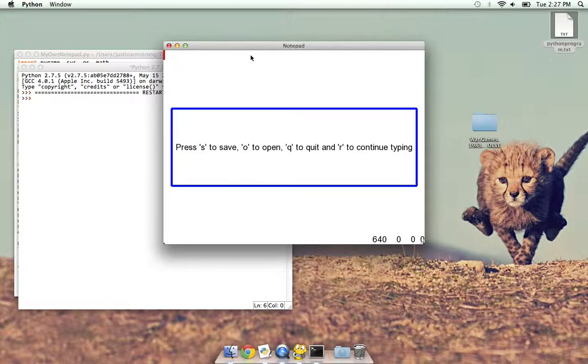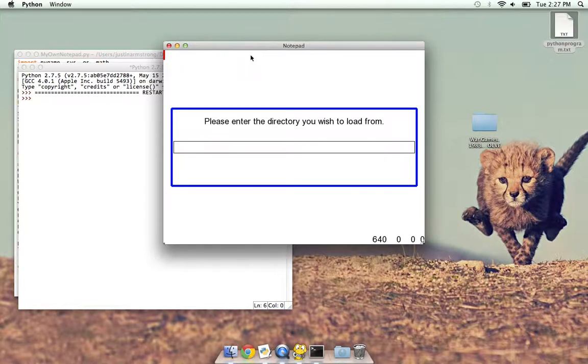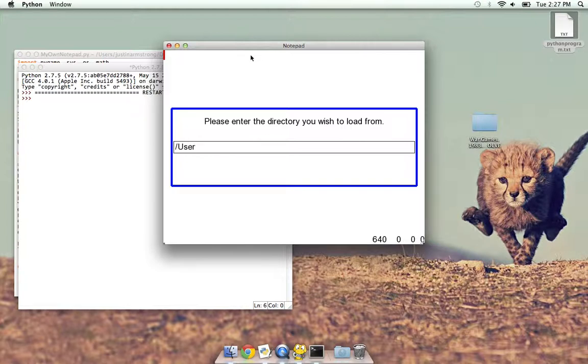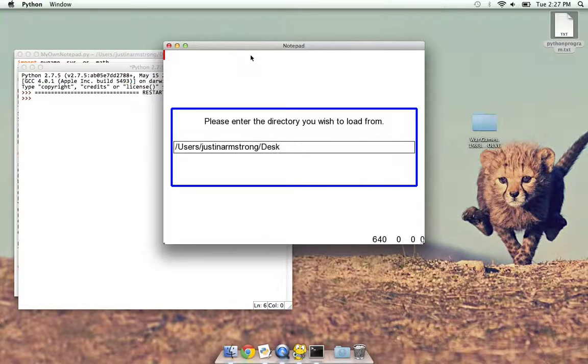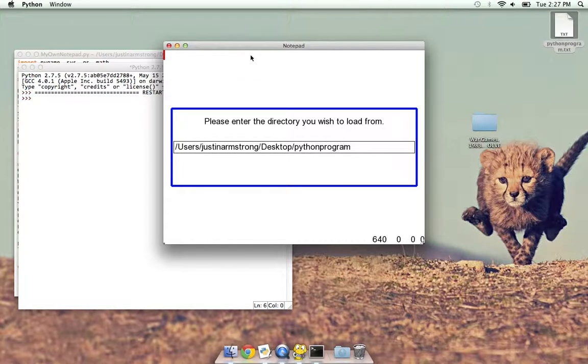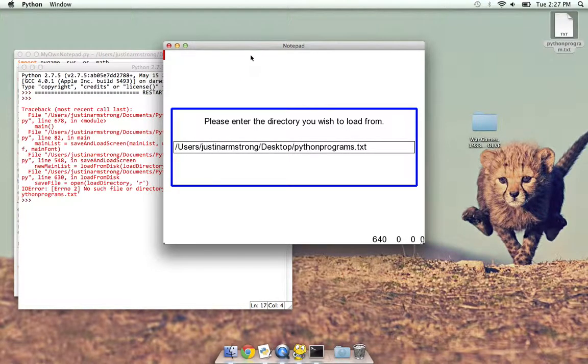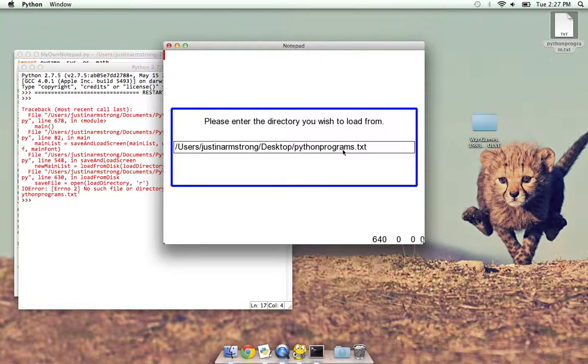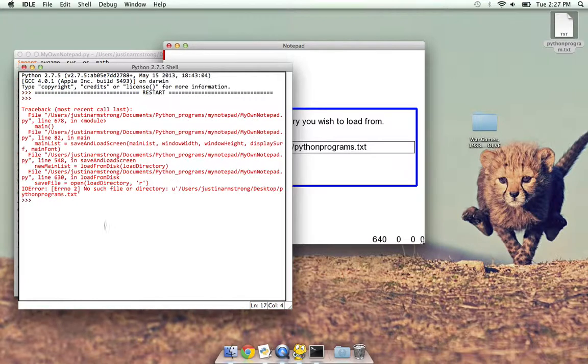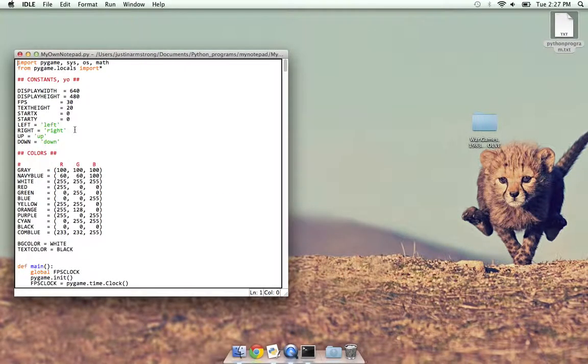And then let's open it up. And then I just do the exact same thing. Users, Justin Armstrong, desktop, Python, programs dot txt. Bam. I typed it in wrong.